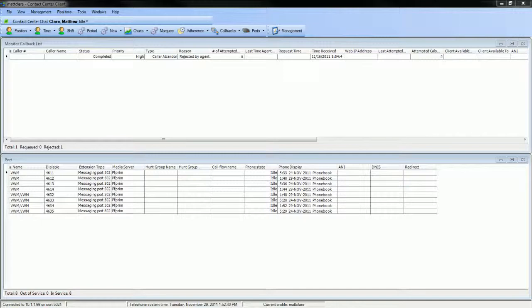At the tone, please record your name. When you have finished recording, press 1. [Recording: Matt] Playing back recording. Matt. To keep this recording, press any digit. To delete... Recording has been saved.